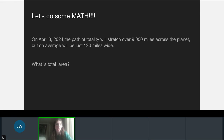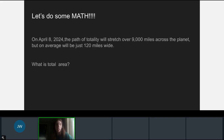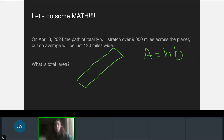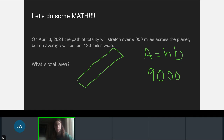So let's do some math. On April 8th, the path of totality will stretch over 9,000 miles across the planet, but on average it will only be about 120 miles wide. So if we calculate the total area, treating it like a rectangle — because that's the closest shape we have the area formula for — we know that the area of a rectangle is base times height. Using 9,000 as our base and 120 as our height, what would be your total area? You can pause the video, try the calculations on your own, and check back for the correct answer.